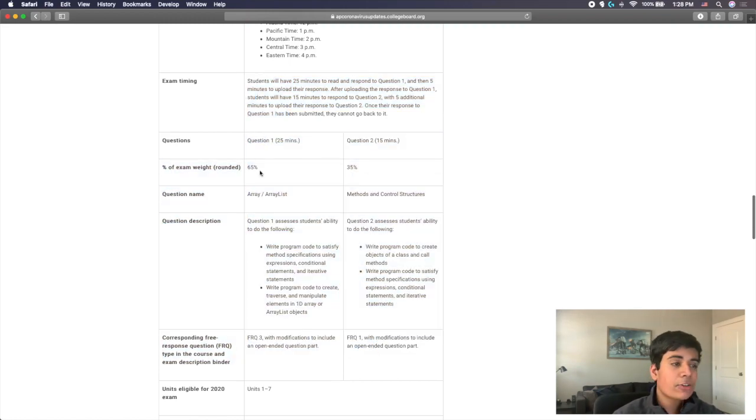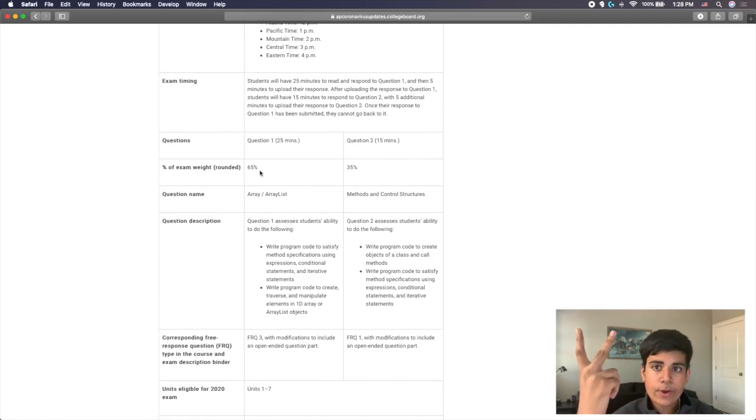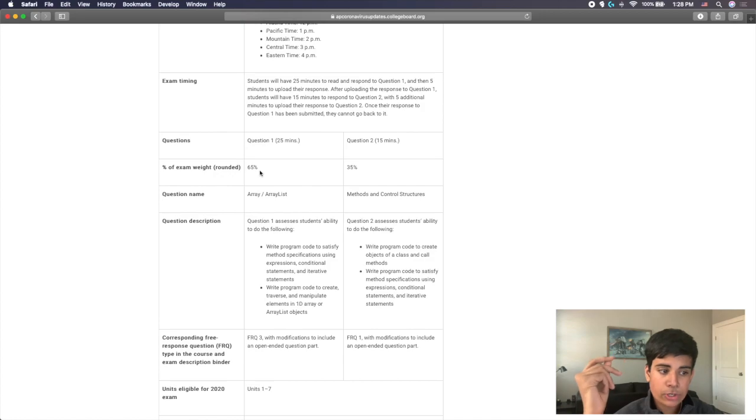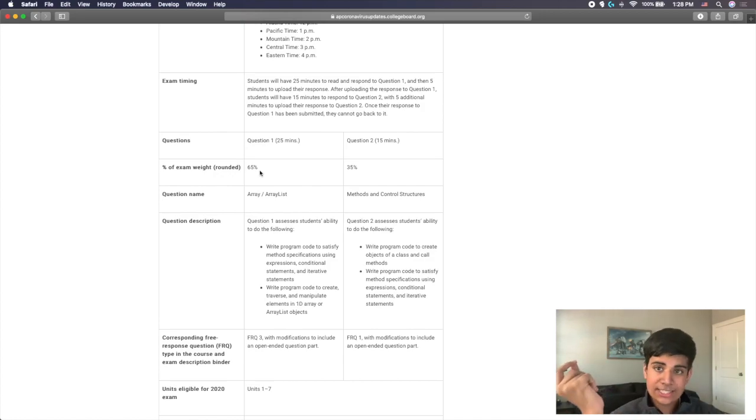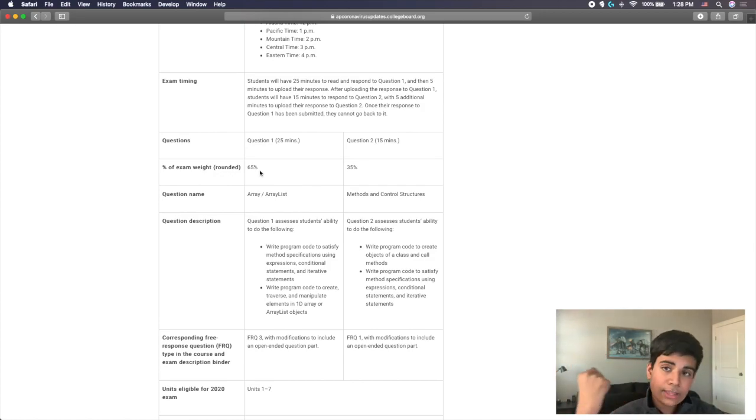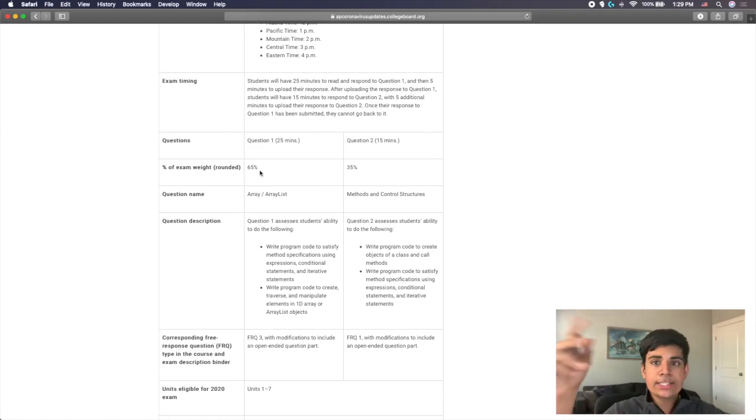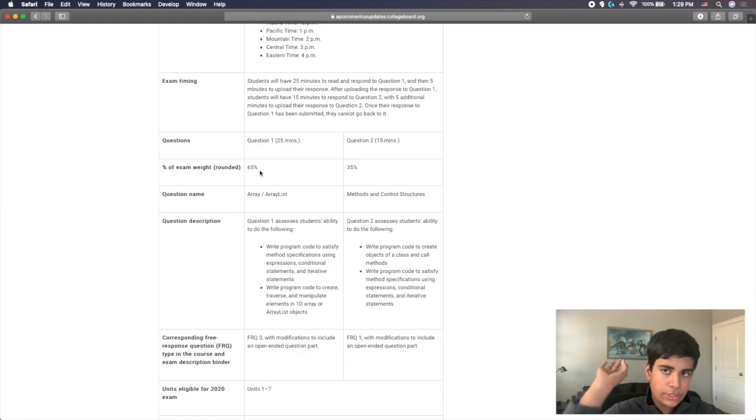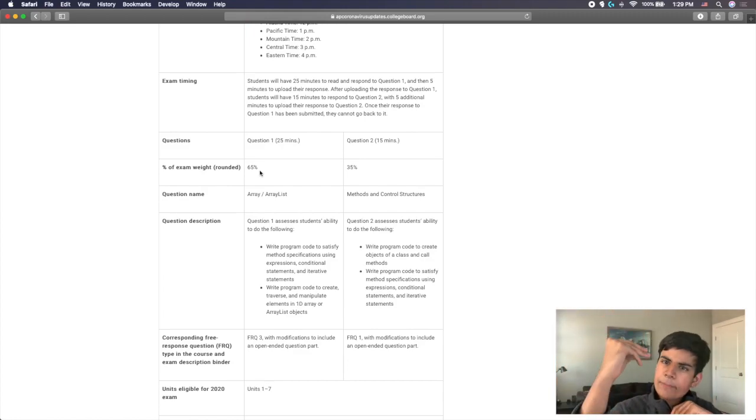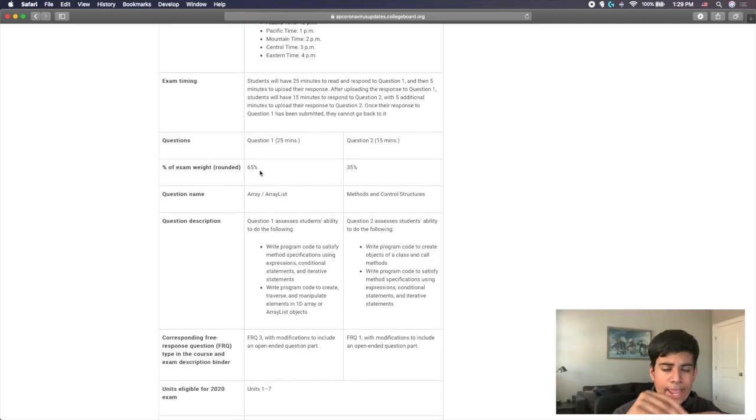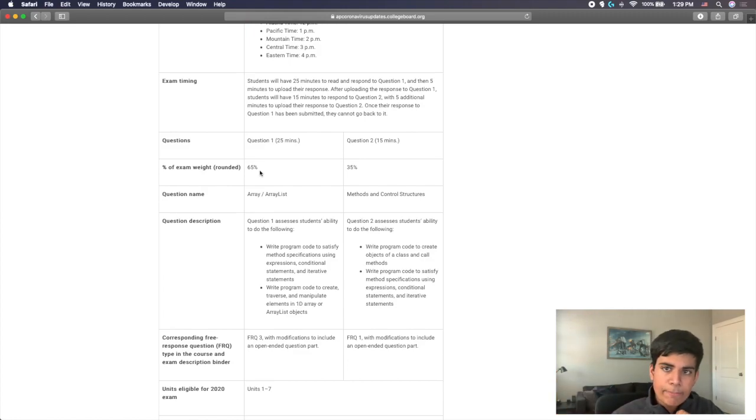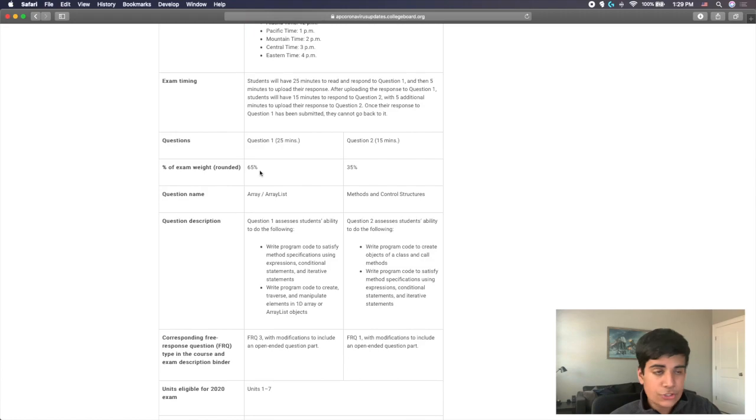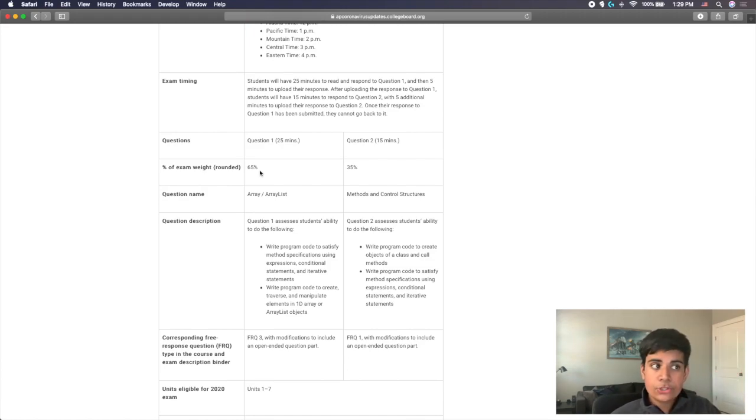So you're going to have two questions, two FRQ questions for this exam. There may be multiple parts per question, as previous exams used to be. If you look at the previous 2019, which is the one that I actually took, 2018, 2017, and backwards, there's usually maybe one question and there may be an A and B part, or A, B and C part, or just A part. So each question may have multiple parts to it. I'm assuming that that's how these are going to be as well.